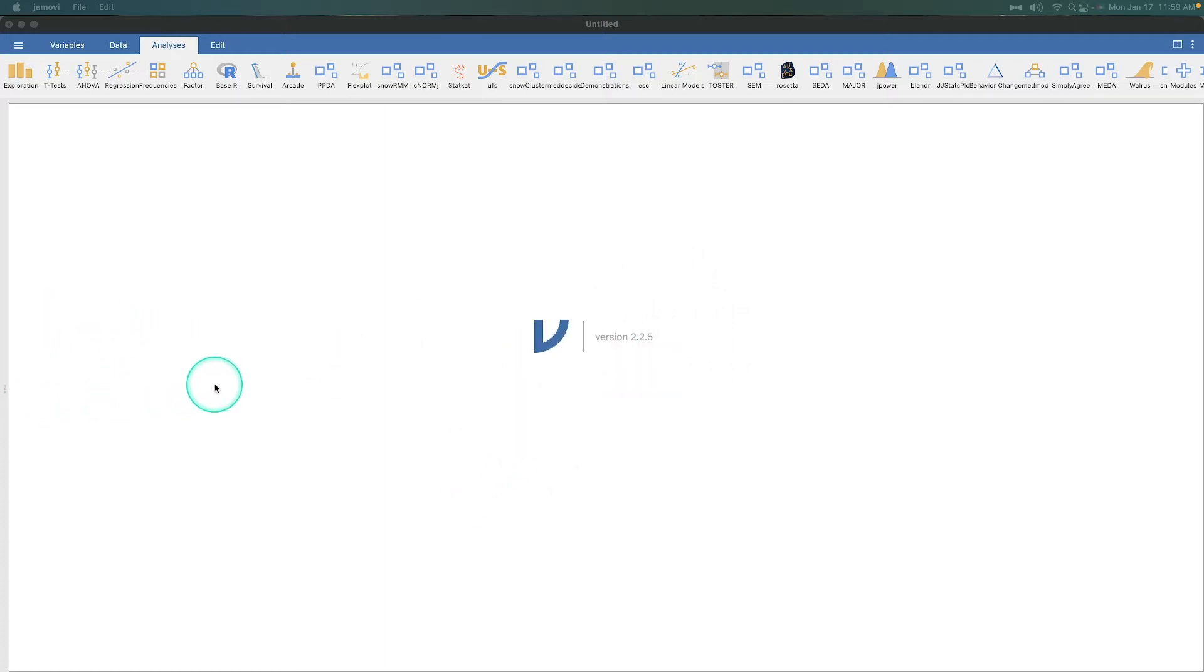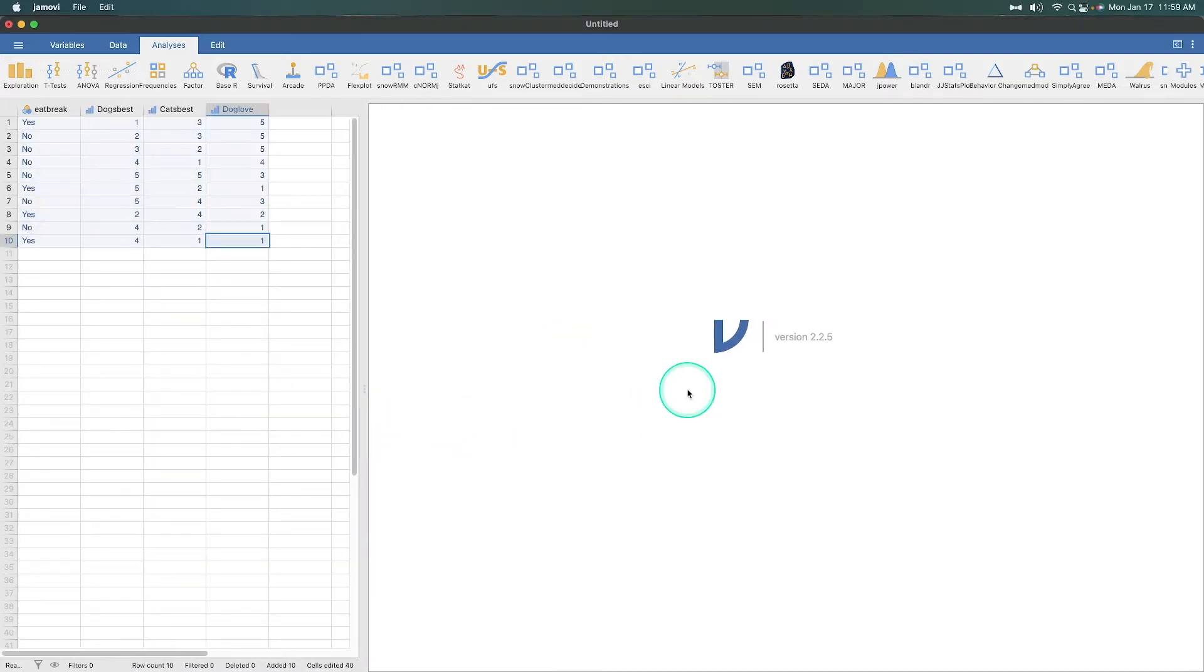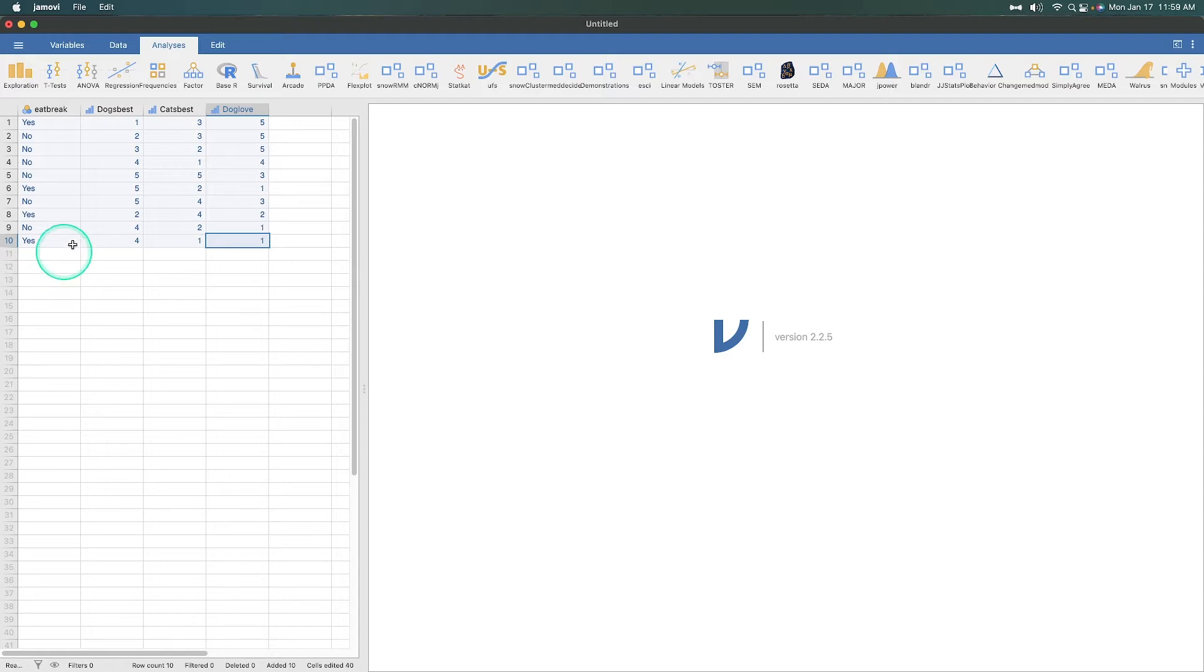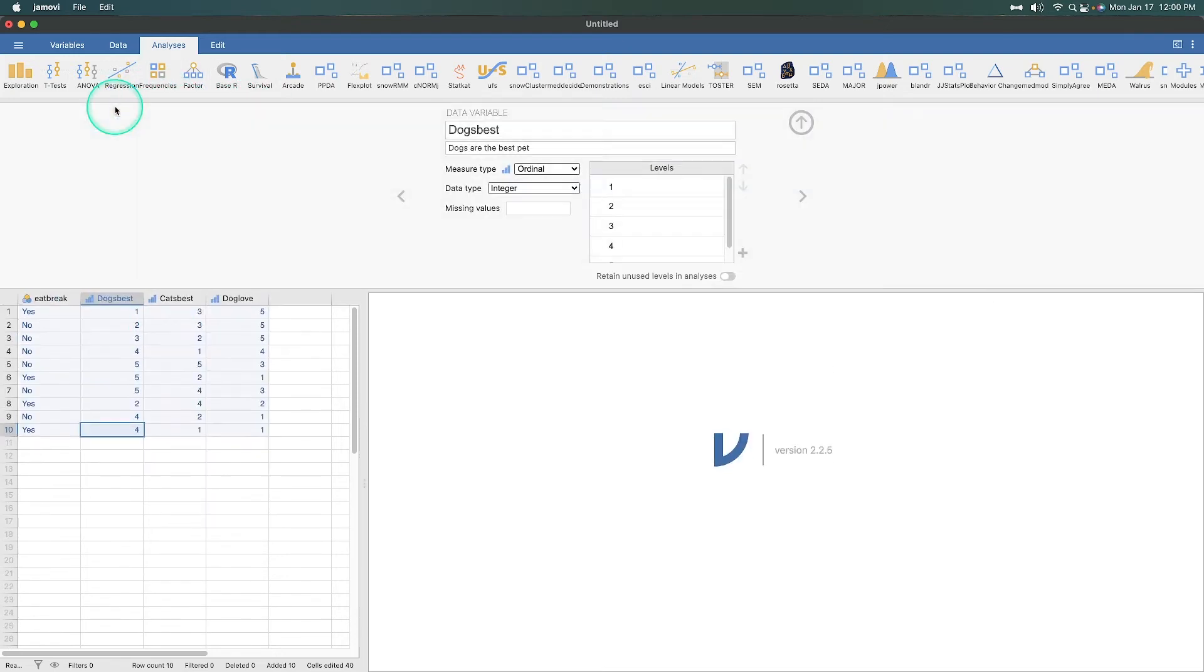Now, if you saw the previous episode, you know that we made our data set last episode. We have an N of 10. We have 10 people answering questions about if they eat breakfast or not, and whether or not they like dogs or cats. Now, to get an accurate reading of how somebody likes dogs versus cats, we do need to recode one of these variables.